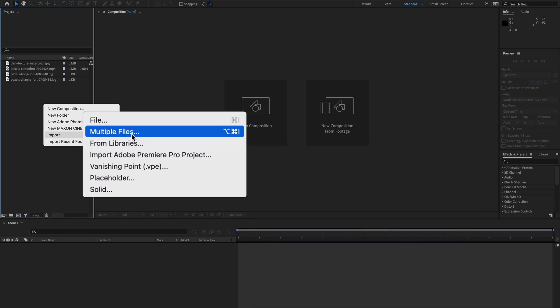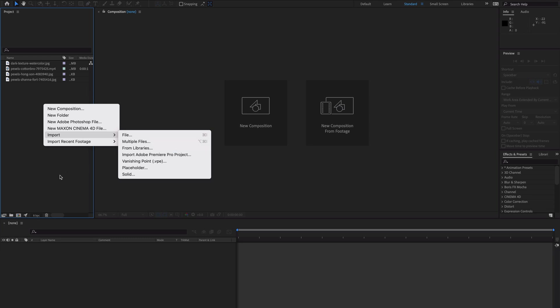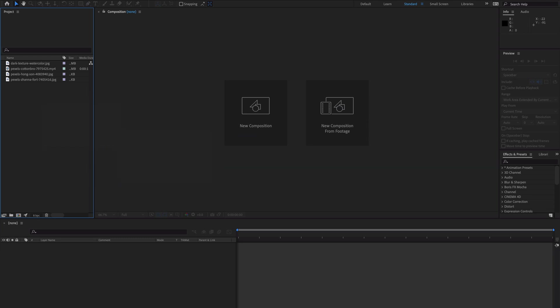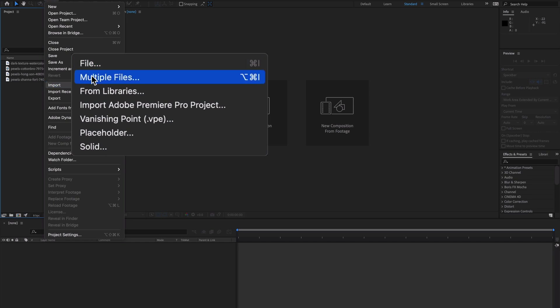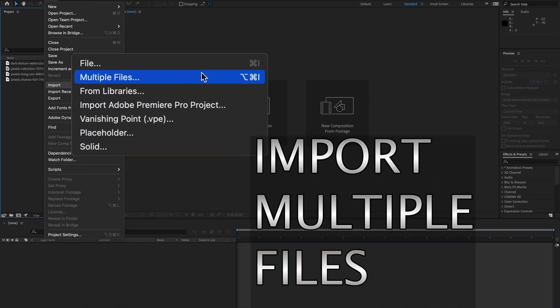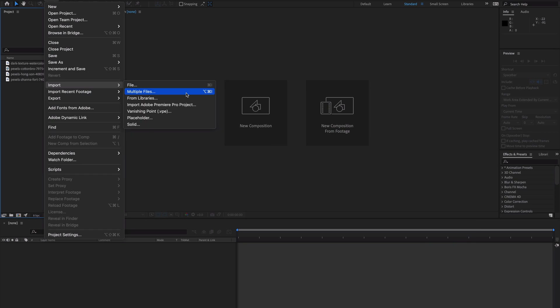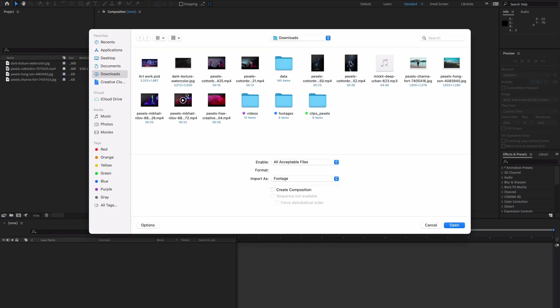Go to Import and there is an option to import multiple files in Adobe After Effects. You can select the multiple files option from here, or just go to File, then Import, and select Multiple Files. The shortcut is Command+Option+I.